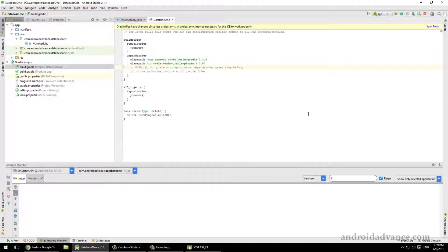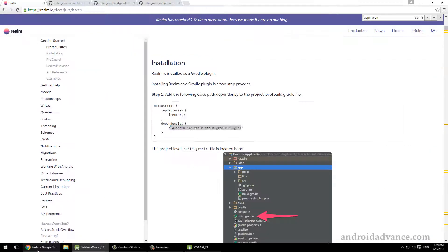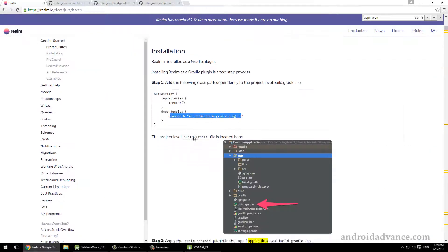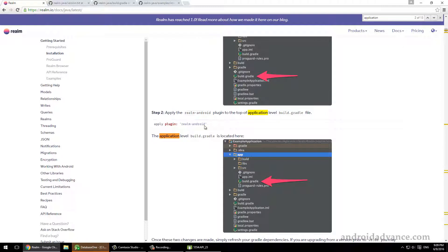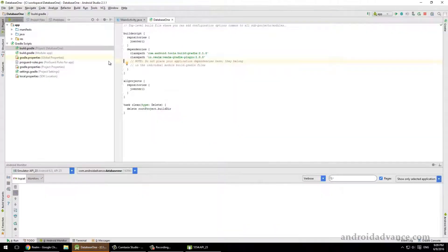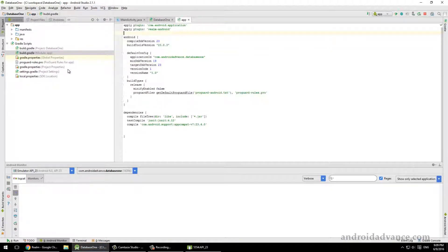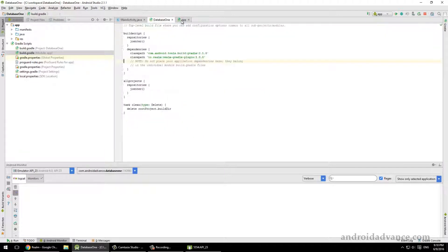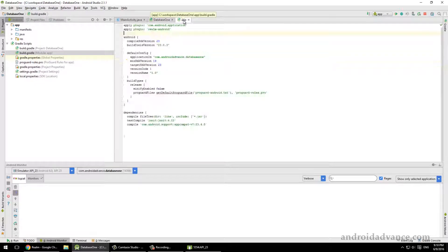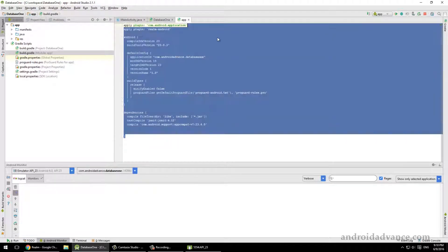But hopefully it doesn't change too much. There's another Gradle file that you need to modify, which is the application Gradle file, and you have to apply this plugin.